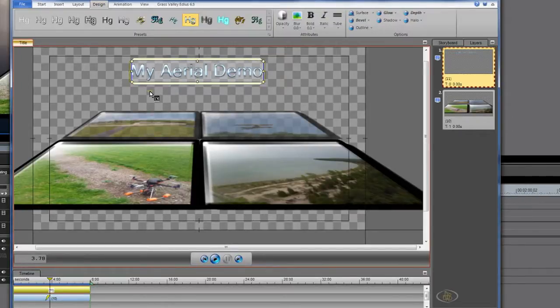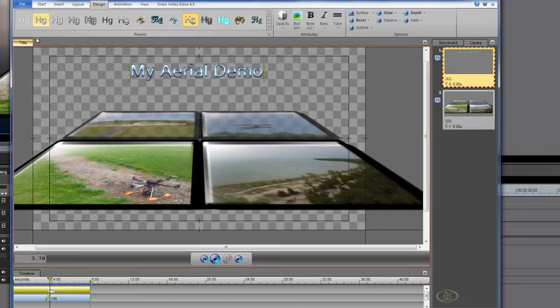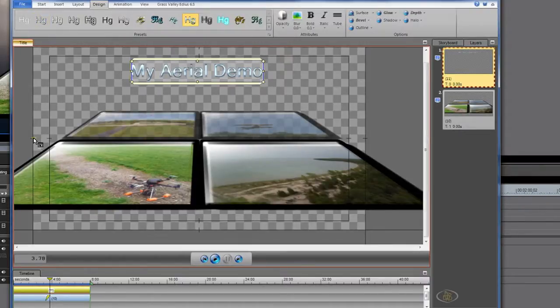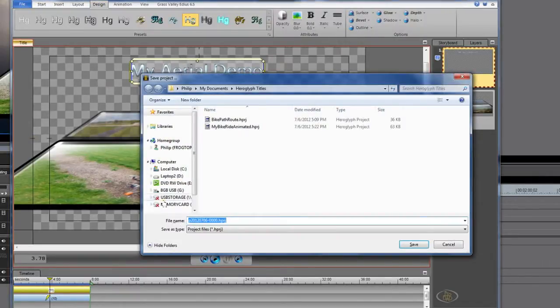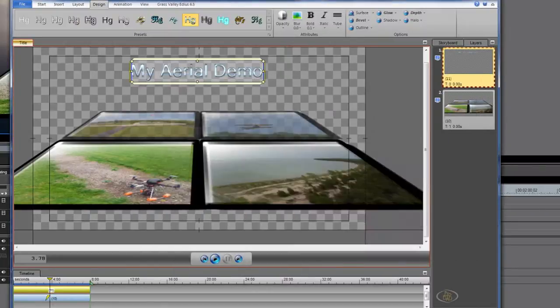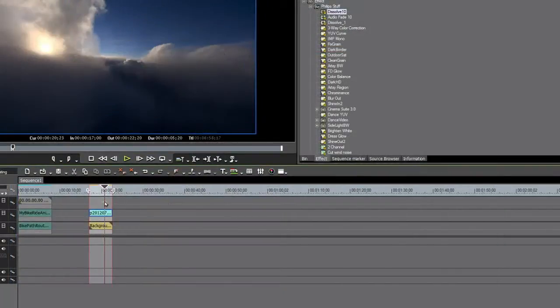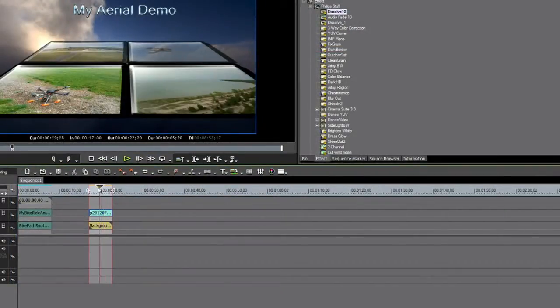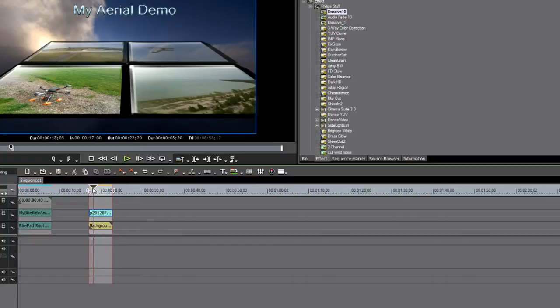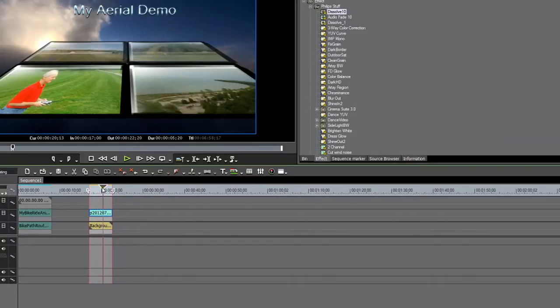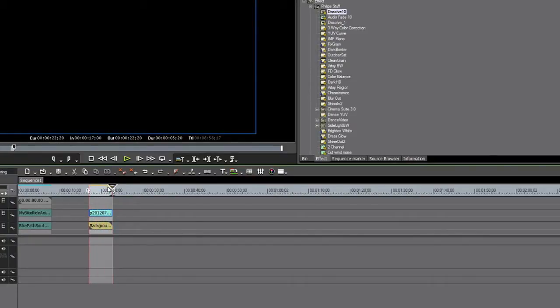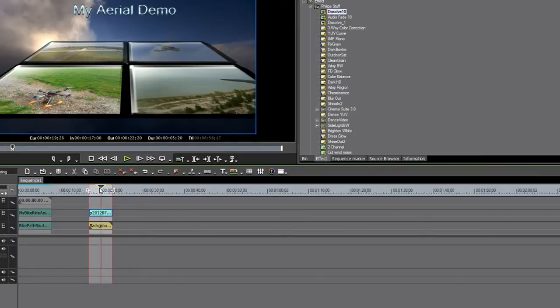If we wanted to, we could animate that and do all kind of other things. We're just going to leave it simple like that for now because I'm just showing you some of the new features. Those are pretty straightforward. Hit F12. Call it Aerial Demo. Select Enter. And now as you can see, I got this really neat video wall with some of my aerial clips in it and the text on the top, My Aerial Demo.